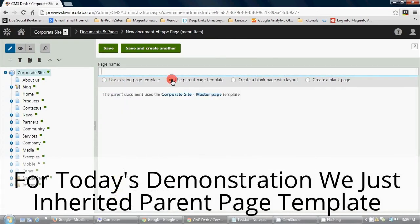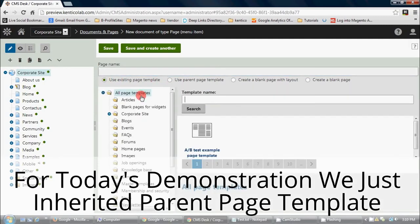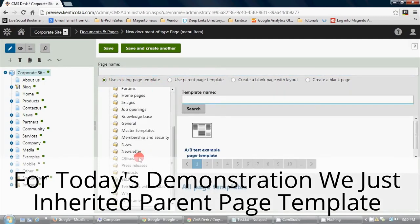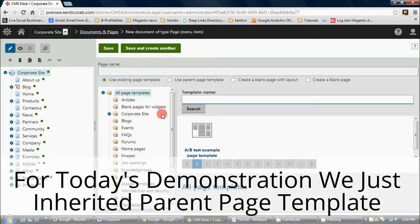For today's demonstration, we will use an inherited parent page template.